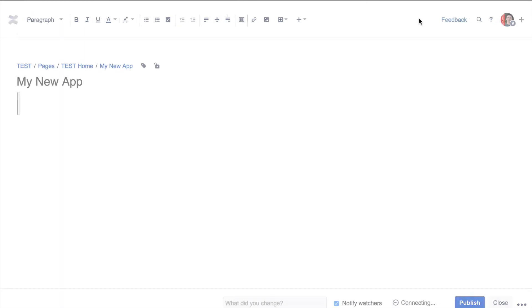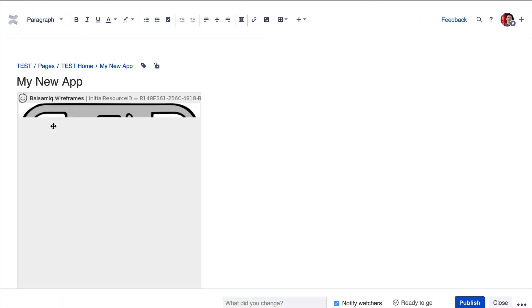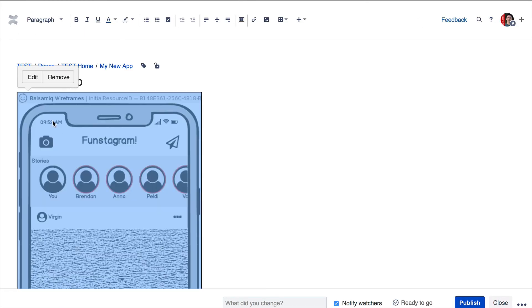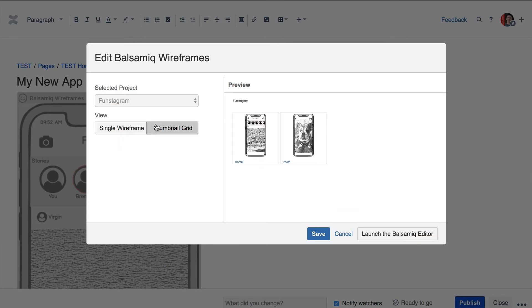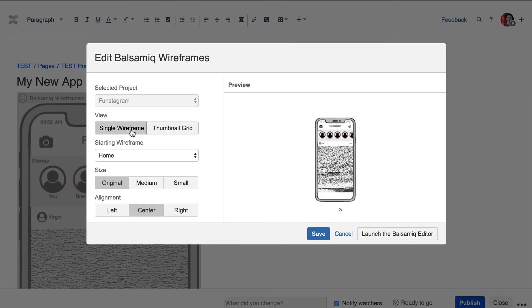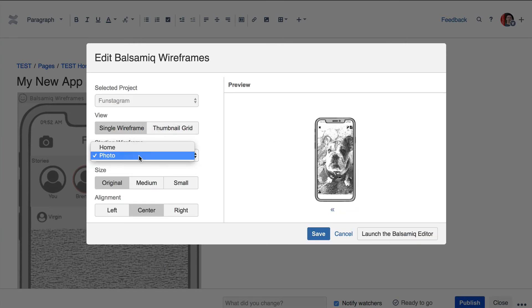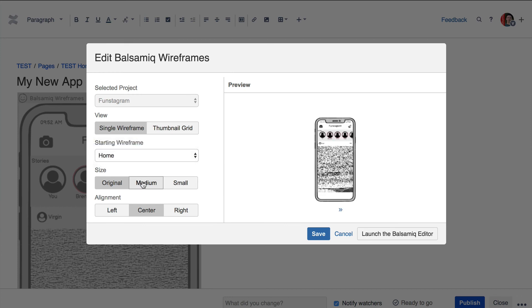Now let's access the macro editor by editing the page, clicking the macro and pressing the edit option. From there, you can switch to a thumbnail grid view or configure your starting wireframe, its size and alignment.